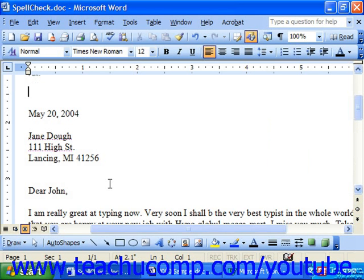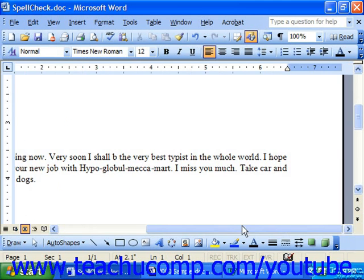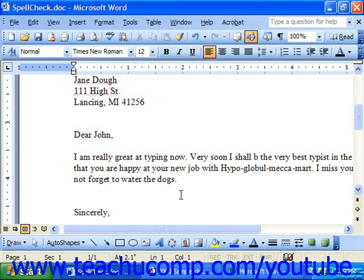The spelling and grammar tool is not perfect. Several words can be incorrectly used, such as 'take car' and 'not forget to water the dogs' — that has already been spell checked but still doesn't make any sense. This is just a tool to assist you in editing and proofreading your documents; it is not a substitute for your own editing skills. It always pays to manually proofread your documents. Do not rely on Word's spelling and grammar tool exclusively, as it will not correct everything as it should appear.